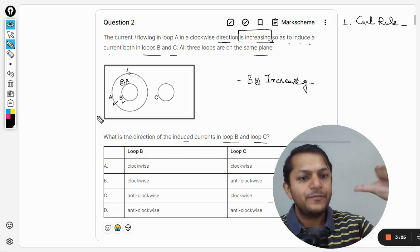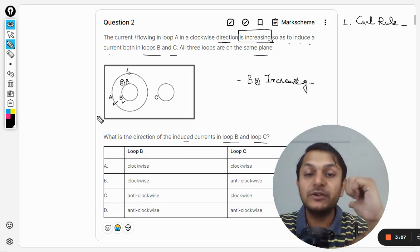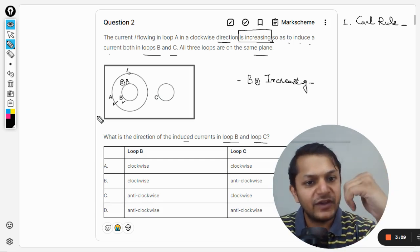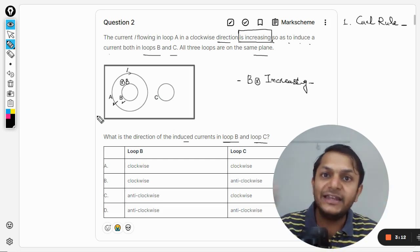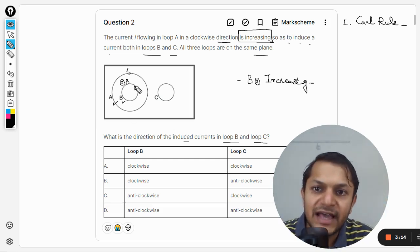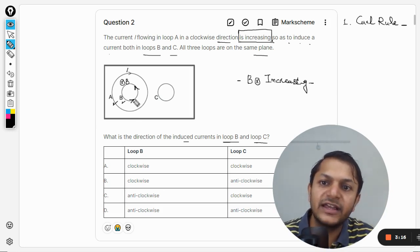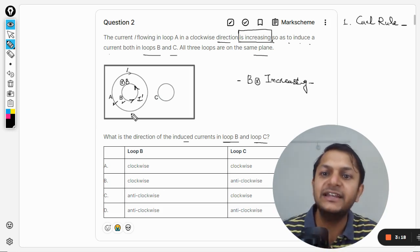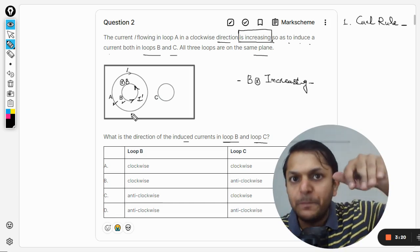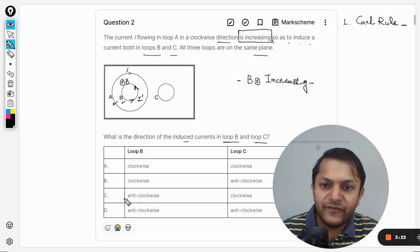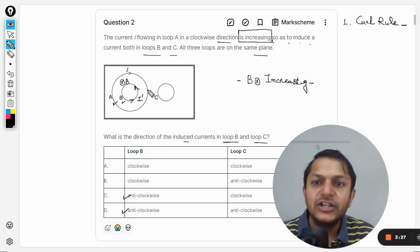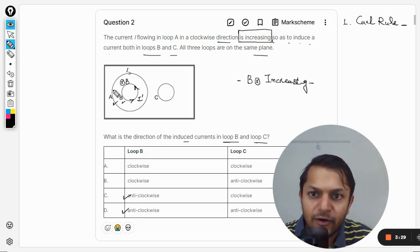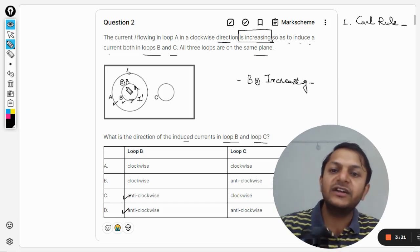Loop B's induced current will oppose the increase in the magnetic field into the page, so we want a magnetic field out of the page. With my thumb pointing towards me, my fingers indicate an anti-clockwise direction. So the induced current I' in loop B is anti-clockwise.